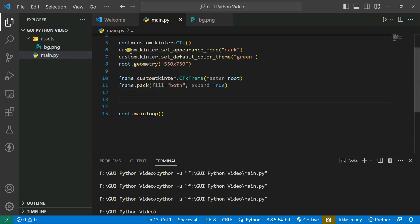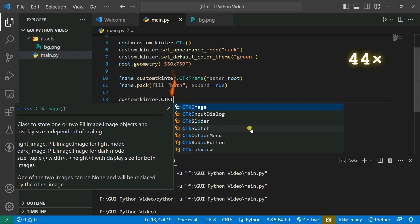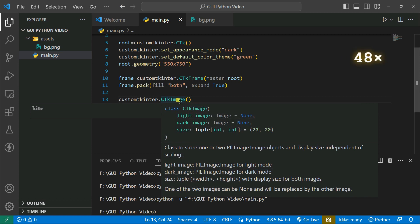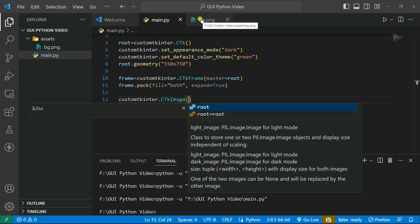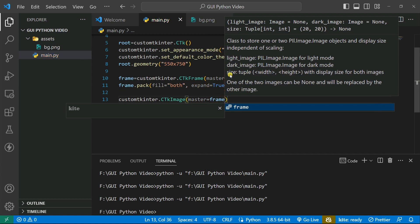I'm adding the image inside our frame, not in root directly. I'll use customtkinter.CTkImage(), which takes three parameters: light image, dark image, and size. The image is 512x512, so I'll divide by two and pass it. The image path is in my assets folder as bg.png, and the size will be 256 by 256.